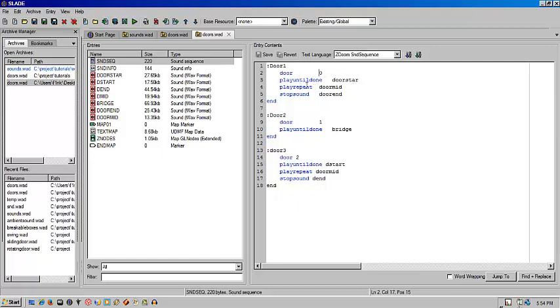Now you basically iterate how to go about playing the sounds on a triggered event. Play until done will play door start until it reaches the end of that sound, and then it'll go to play repeat, and it'll repeat this sound for as long as it takes for that door lift to reach being fully open or being fully closed.